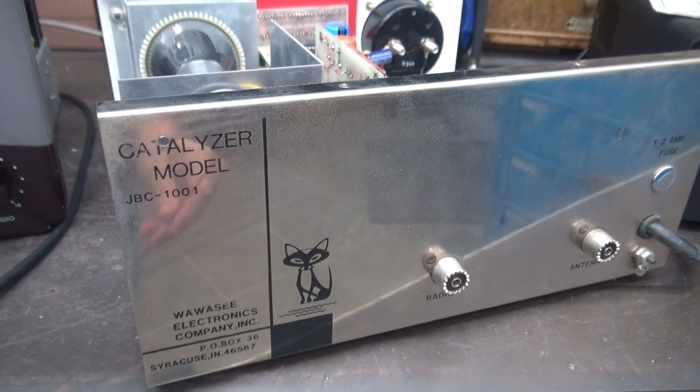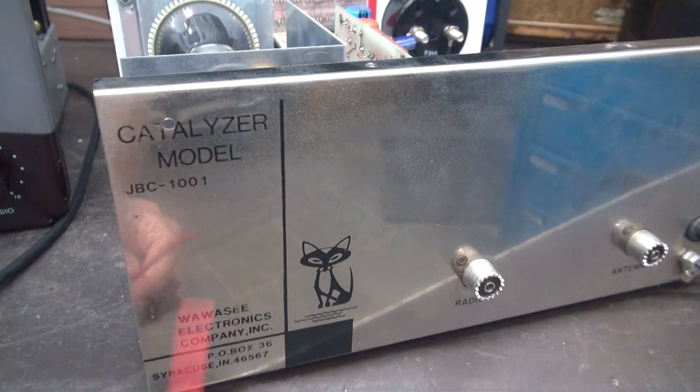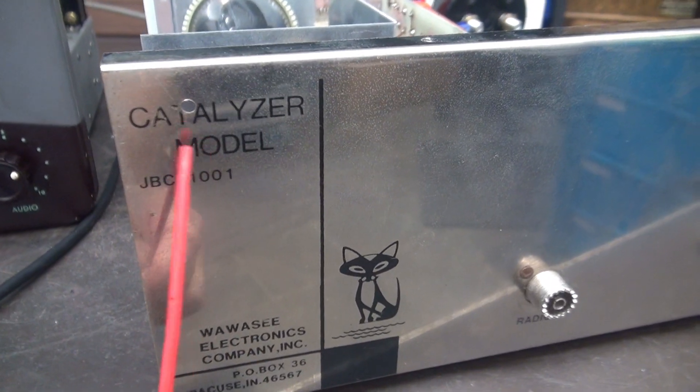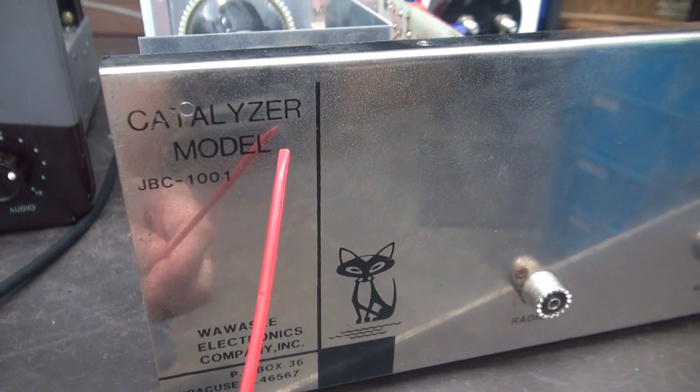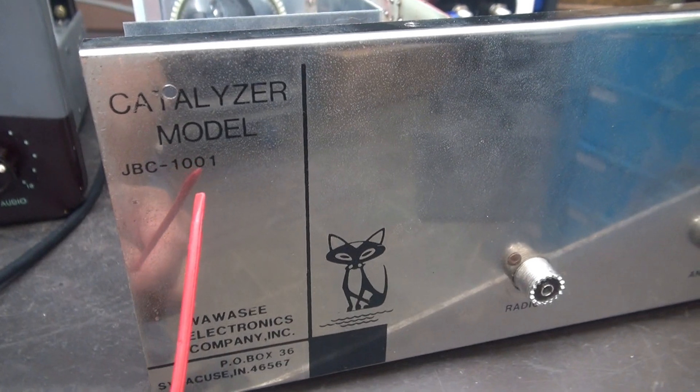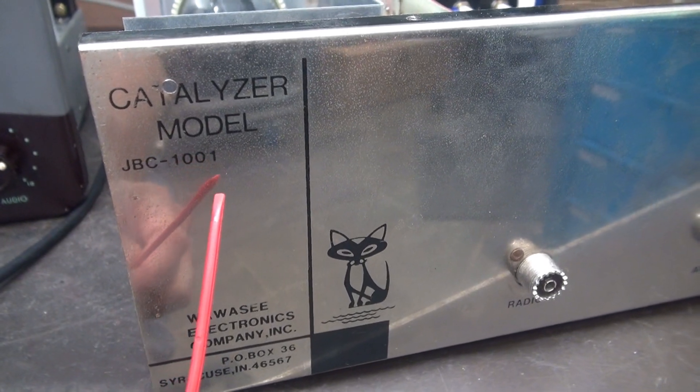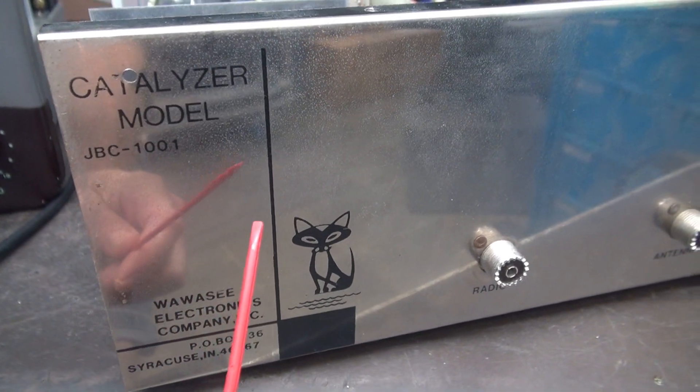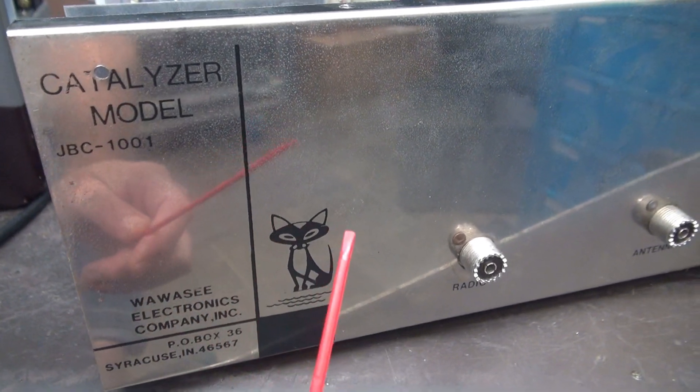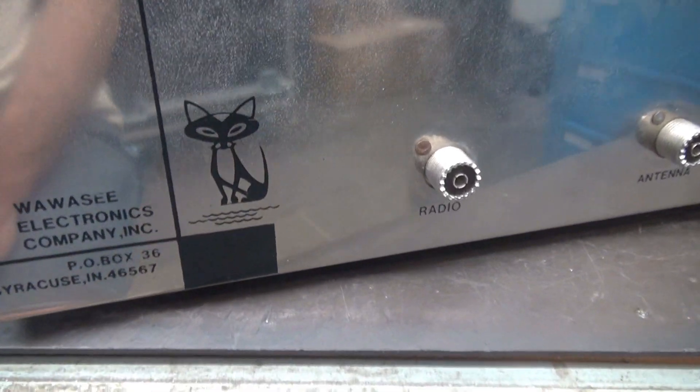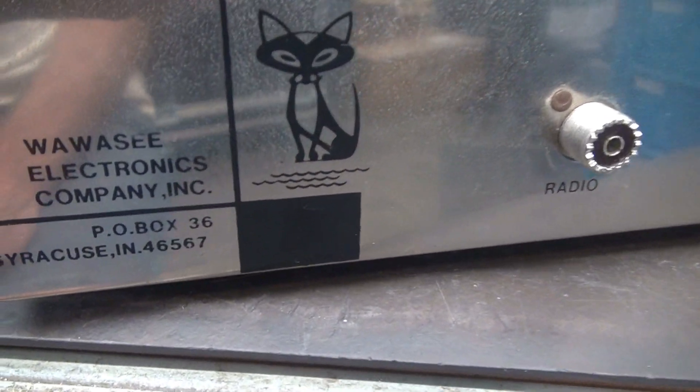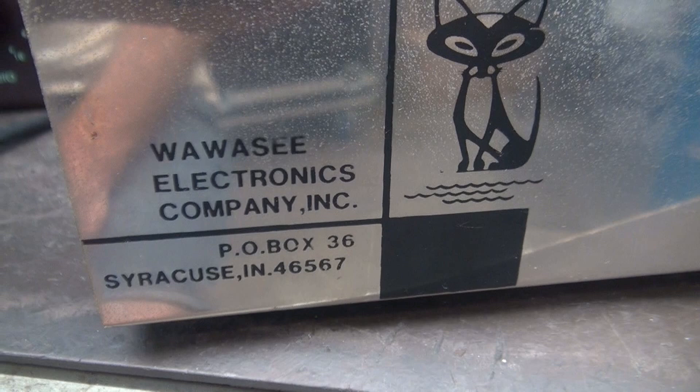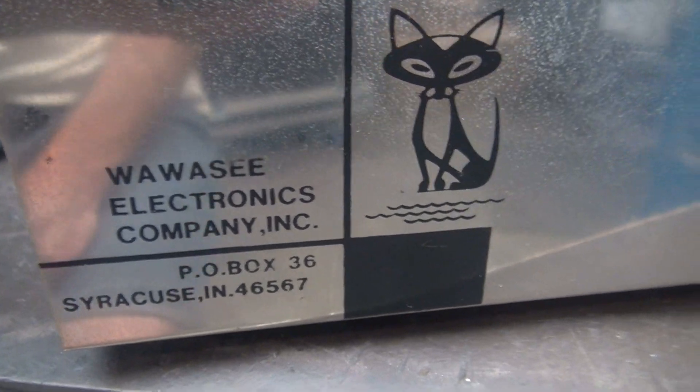Well, here's the back side of the unit. You can see they call it the Catalyzer, model JBC-1001, although the book just says JB-1001. Looks like she was made right close to me in Indiana.